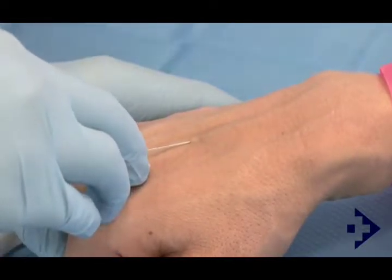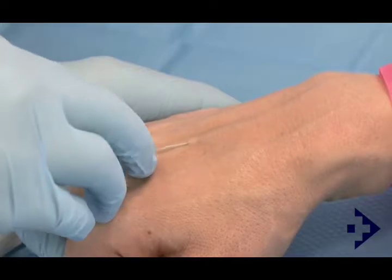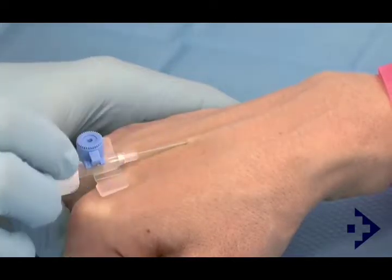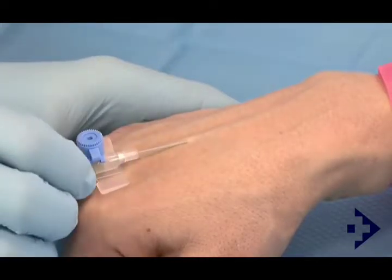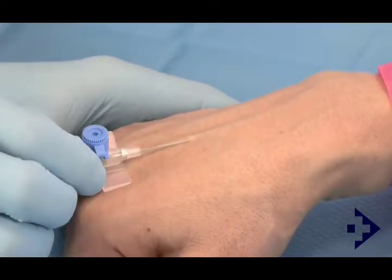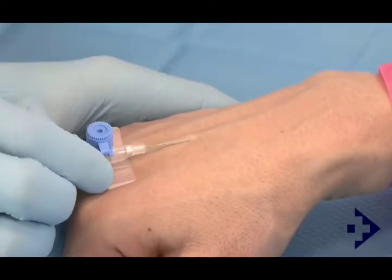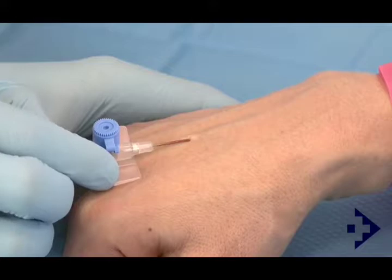The needle is slowly passed through the skin until there is a give as the needle tip enters the lumen of the vein.